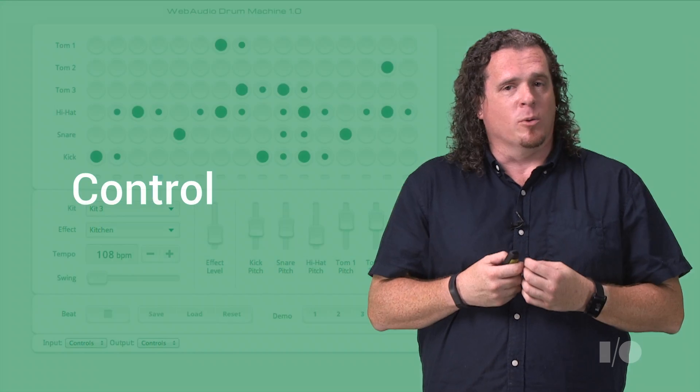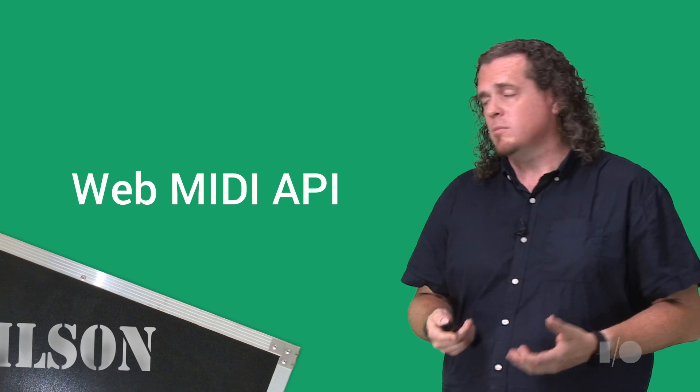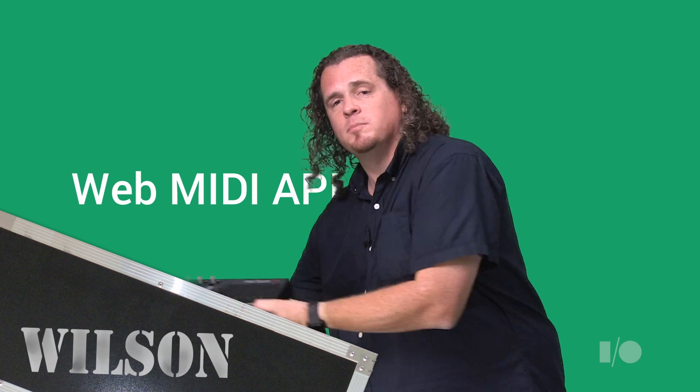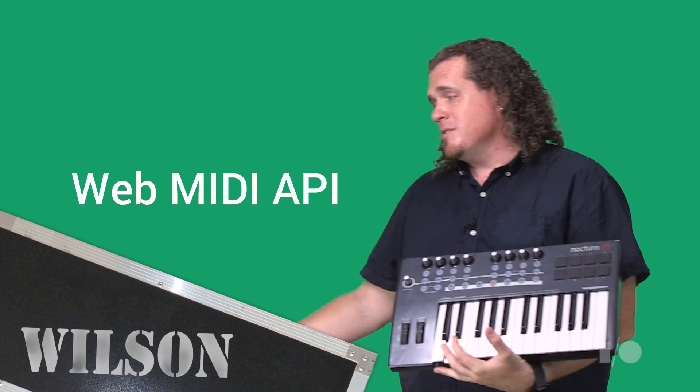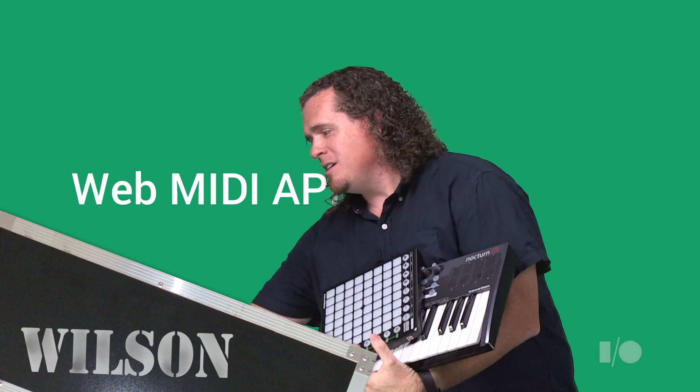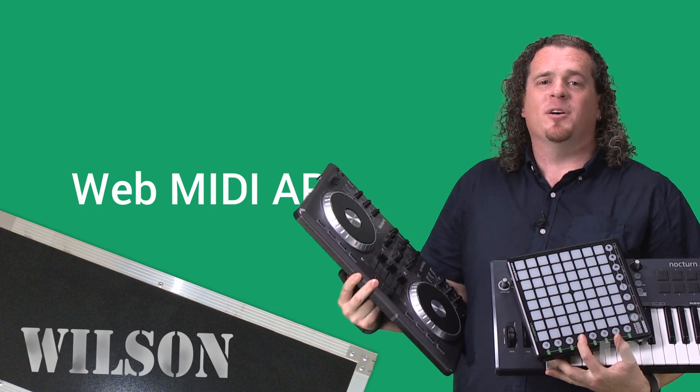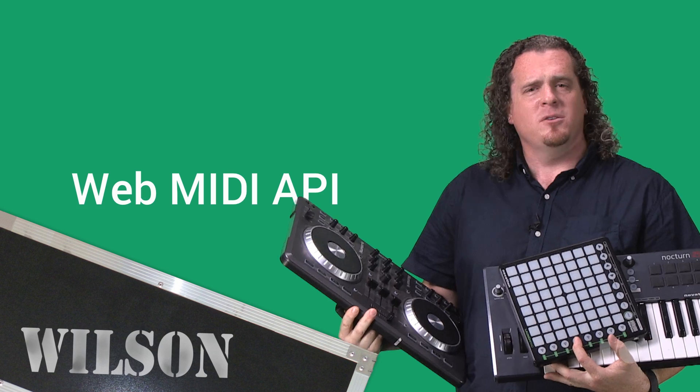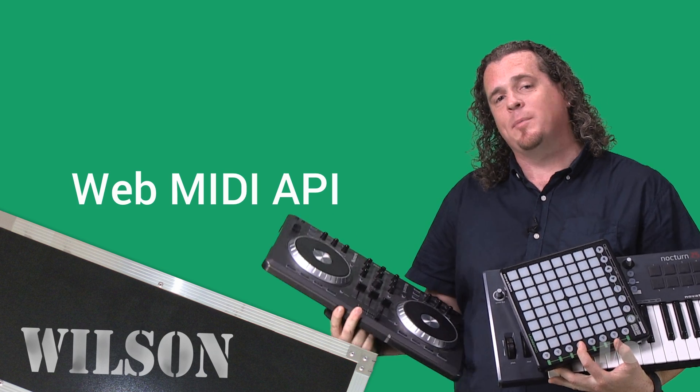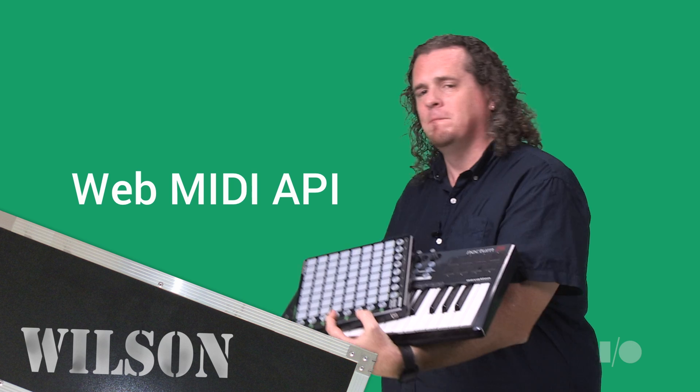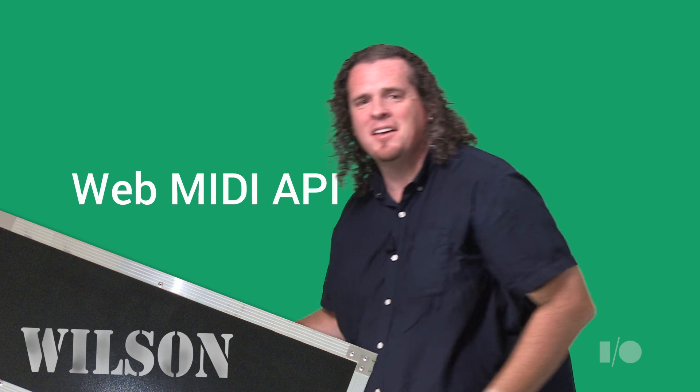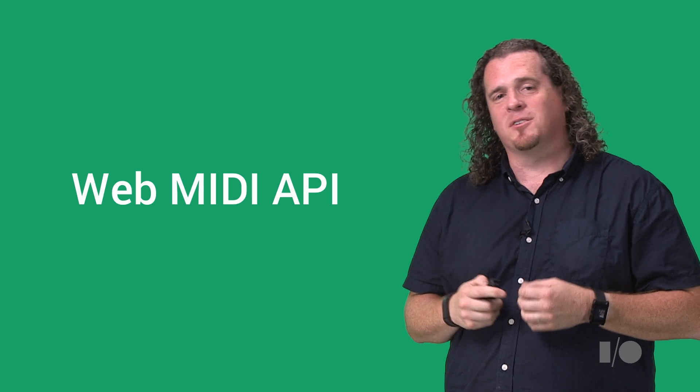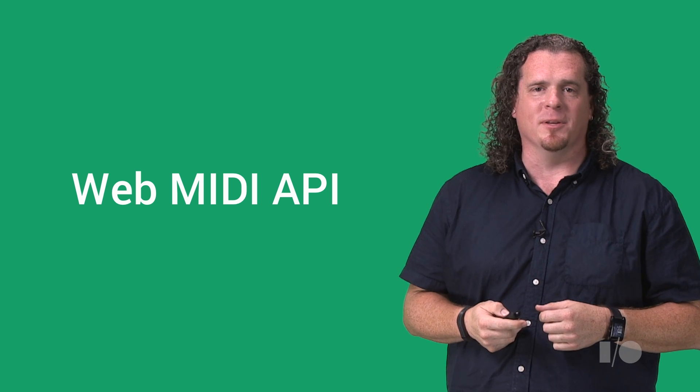One more critical piece to building musical applications is control. In the music world, nothing beats having a real physical instrument to control your sound, so we've been building support for a standard called the Web MIDI API that lets music controllers, like this, or this, or even this, get plugged straight into the web platform so you can use them for direct control of your web applications. This lets me have direct, physical, immediate control over these great audio capabilities.